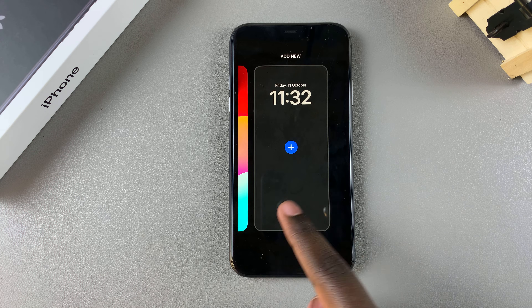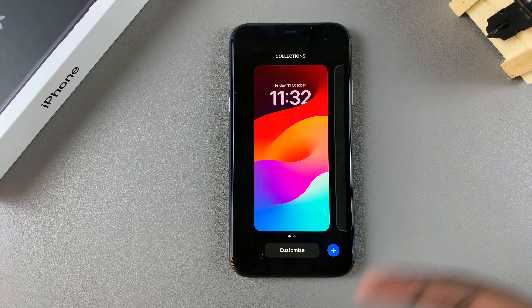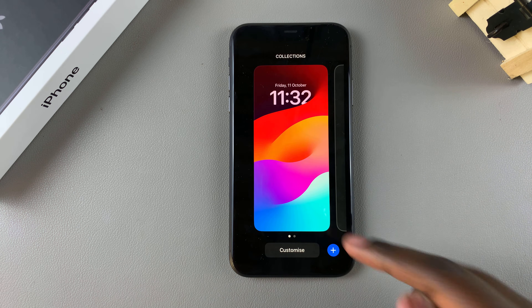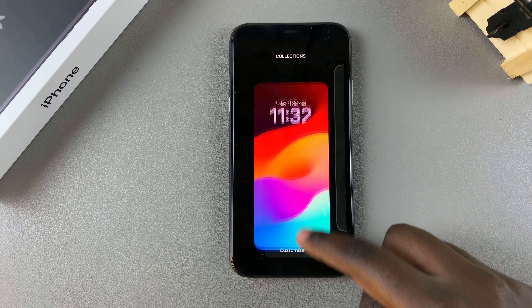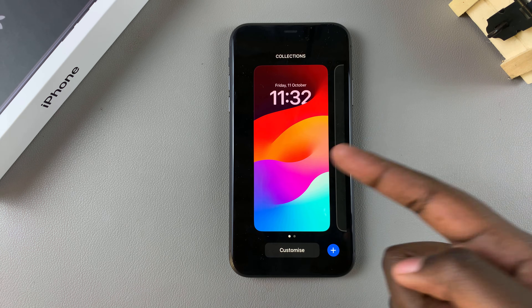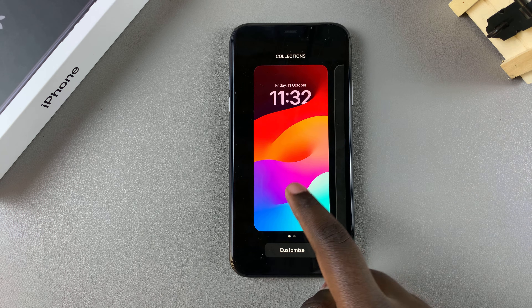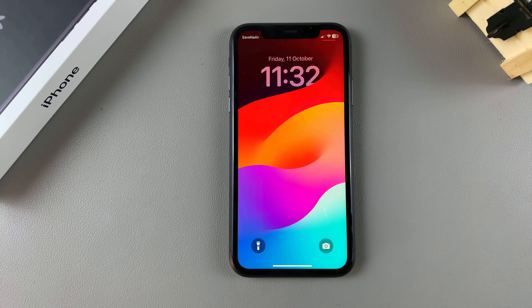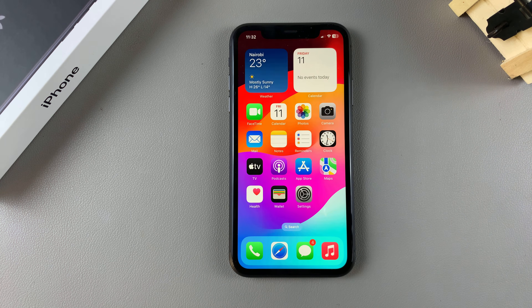If you have multiple wallpapers, you can go through the same process, as long as you leave one wallpaper, which will then be your current wallpaper set. Thank you for watching — if you have any questions or comments, leave them down below and we'll get back to you.